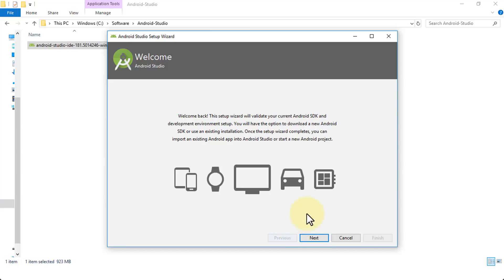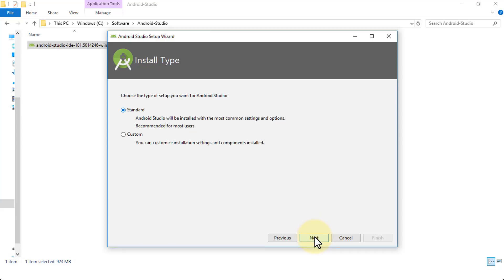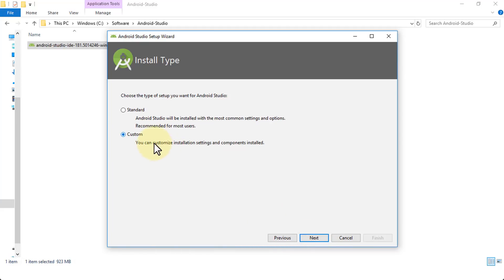Clicking Next, you'll see icons representing the different form factors we can develop for — watches, phones, tablets, or IoT devices — several aspects of the latest version of Android. For install type, you can choose Standard with the most common settings, or Custom. Let's choose Custom so you can see which options are available — you can always go back. Click Next.